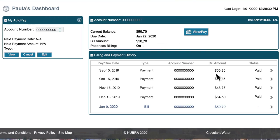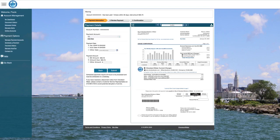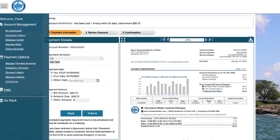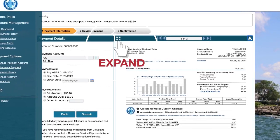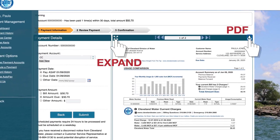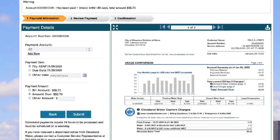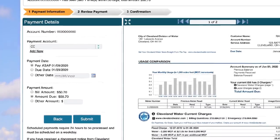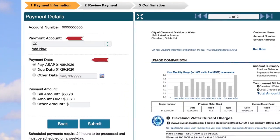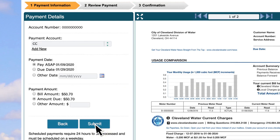Let's go through how to make a payment. Click the view/pay button. You'll see all of your payment details as well as an exact replica of your billing statement. You can expand the view of your bill or download a PDF copy. To make a payment, simply select the payment account, date, and amount, and click submit.